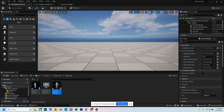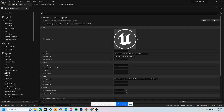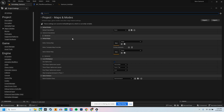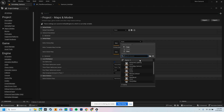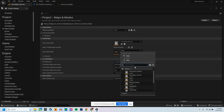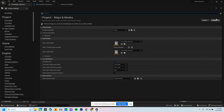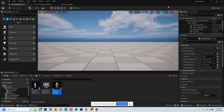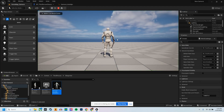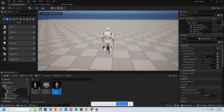We can go into the Samurai Demo Maps and save over the demo map. Each time you close the project and open it back up, go to Edit, Project Settings, Maps and Modes. Set the Editor Startup Map to the Demo Map Samurai, and the Game Default Map the same. Close out of that and if you hit Play, your character is now in the world.